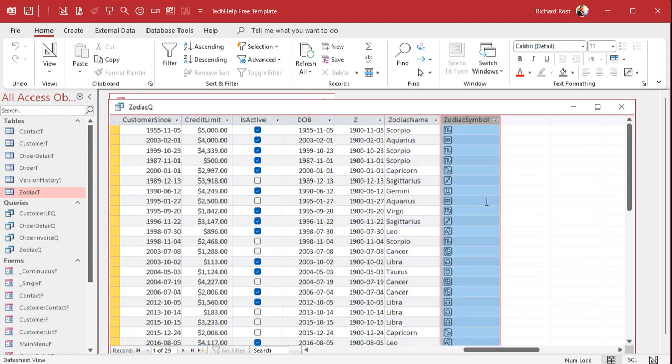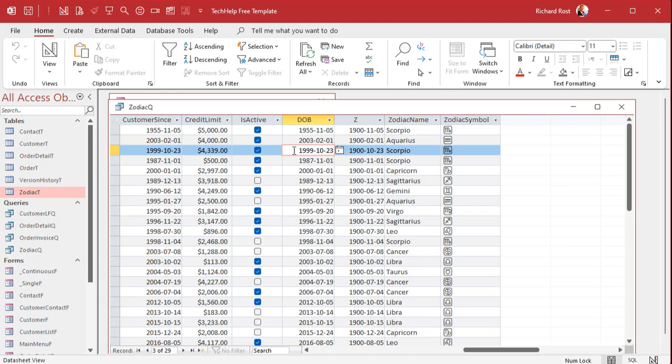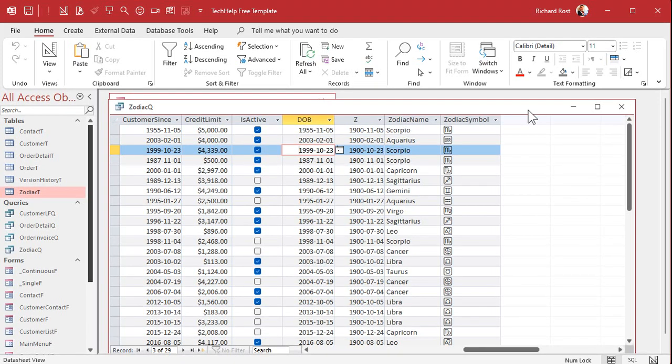Make sure you're working with date values that don't have times in them. You don't want to have a date of birth with a 5 p.m. in there, otherwise it'll throw things off. Date only. If you do have dates that have times in them, use the date value function. I'll put a link to that down below as well.